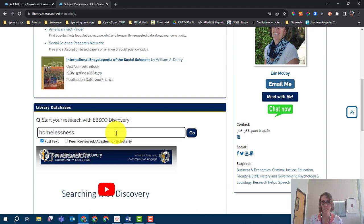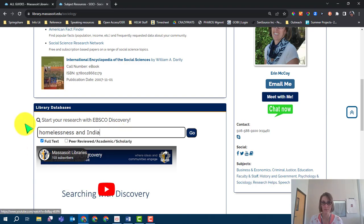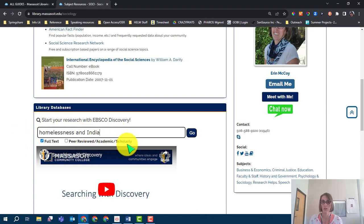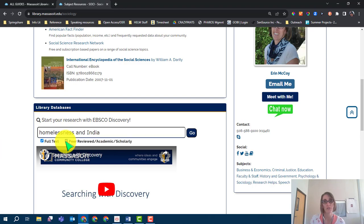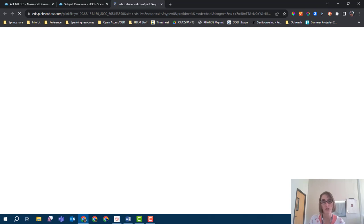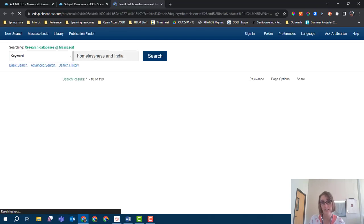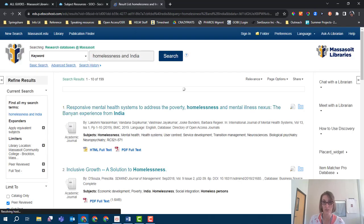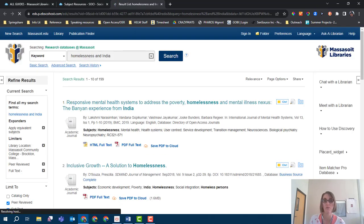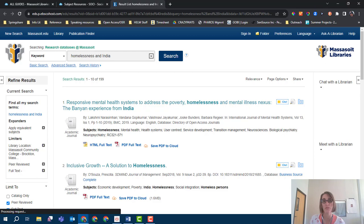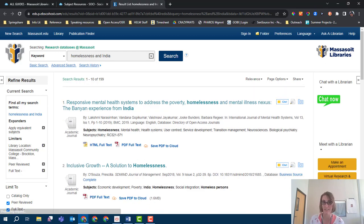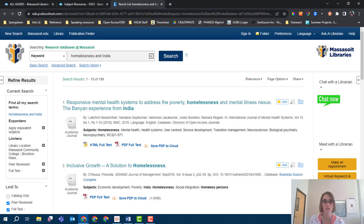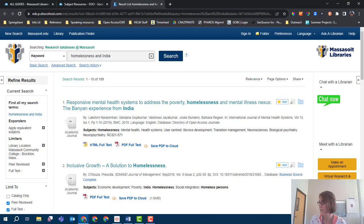Be sure to check off the box here for peer-reviewed academic and scholarly sources. The reason to choose your country of interest first is because you will have fewer results with this search. It will be easier to find an article you can use in this first search, which will then help you narrow down your results for the next step in this process. The first few results of my search focus on mental health and homelessness in India. It seems like that has been a focus for research in that country recently.